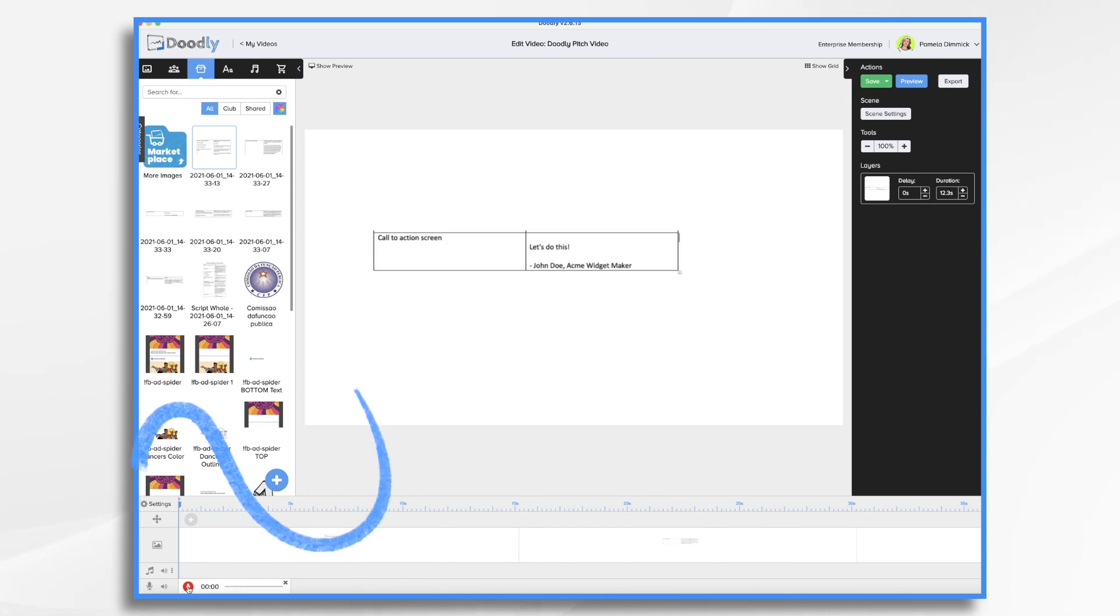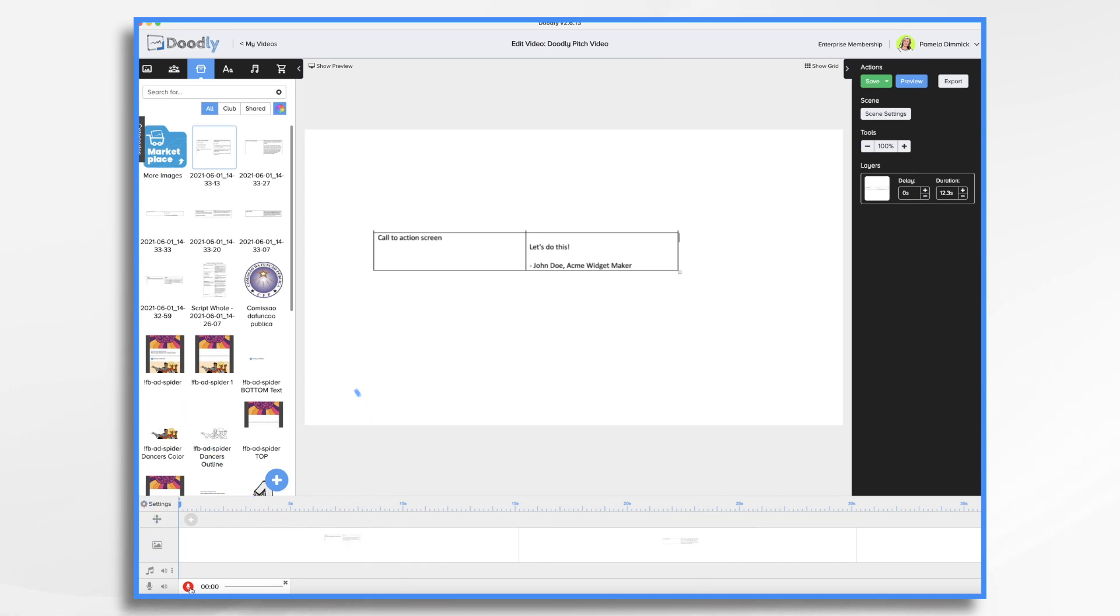So I have my script in hand, and I'm ready to start doing my voiceover. So I'm going to go ahead and click the microphone.